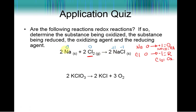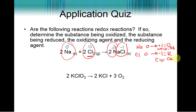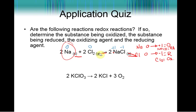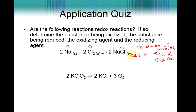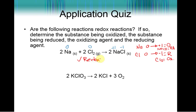We know this is a redox reaction because there is a change in oxidation number for each element. What other type of reaction is it? It should be a synthesis reaction — we have two reactants forming one compound on the right.